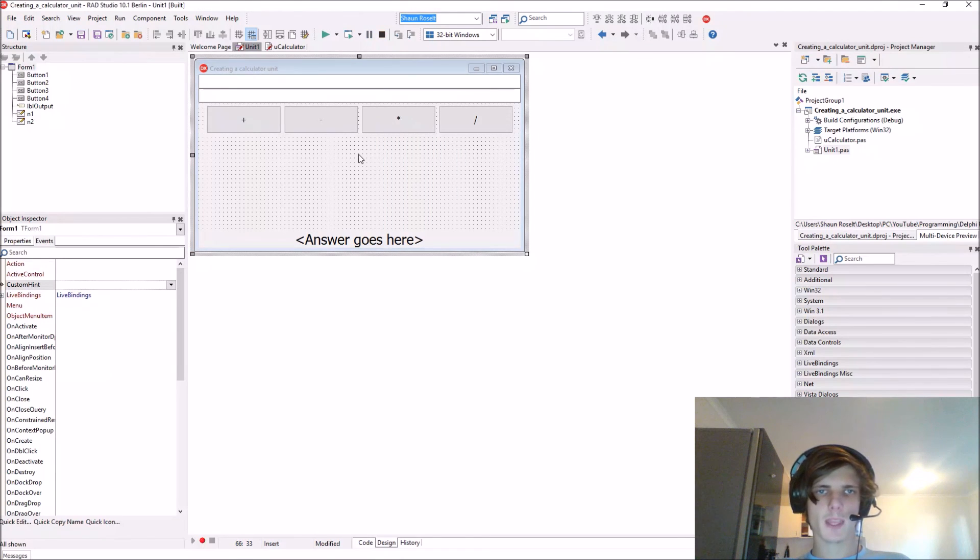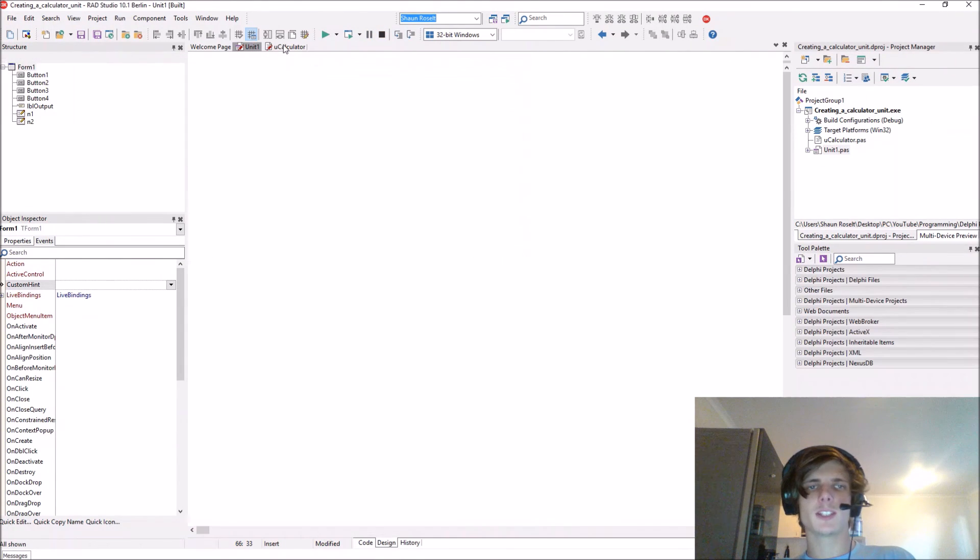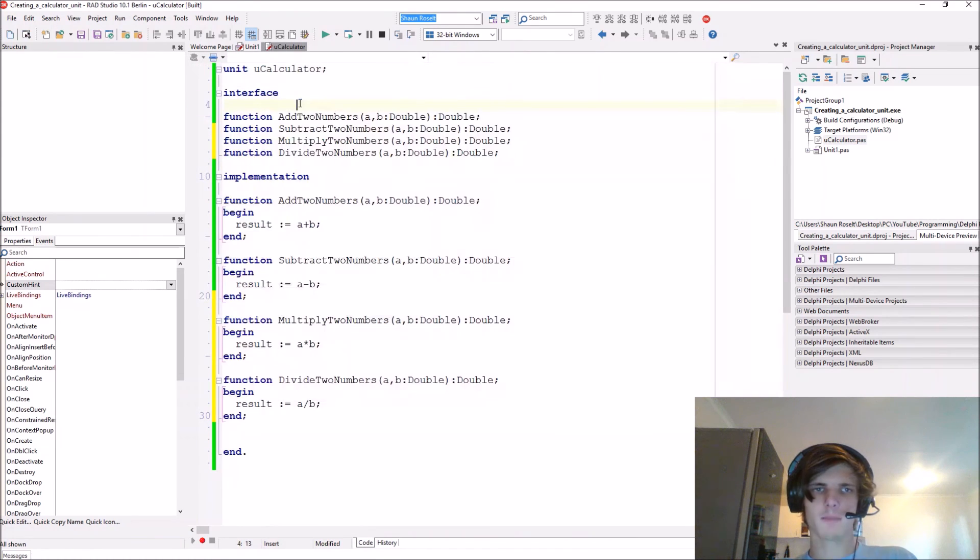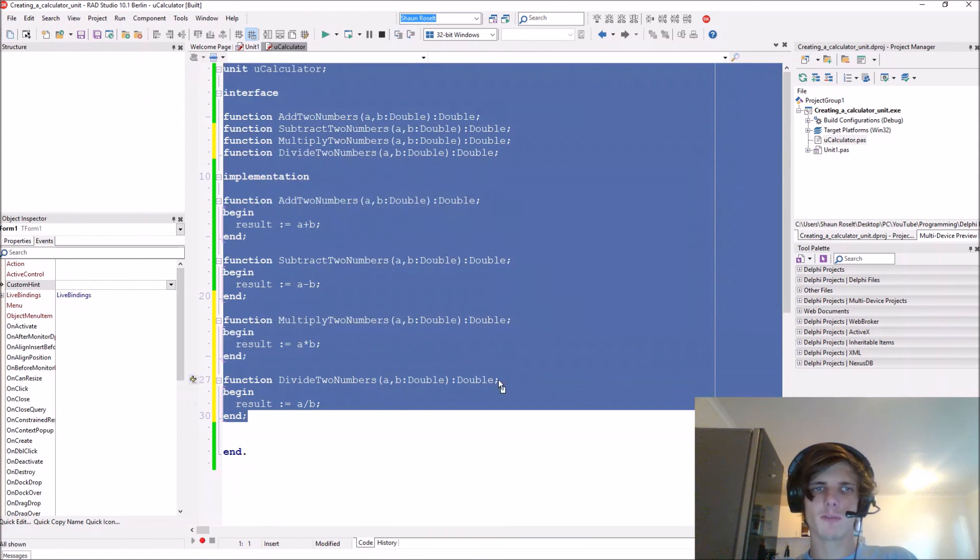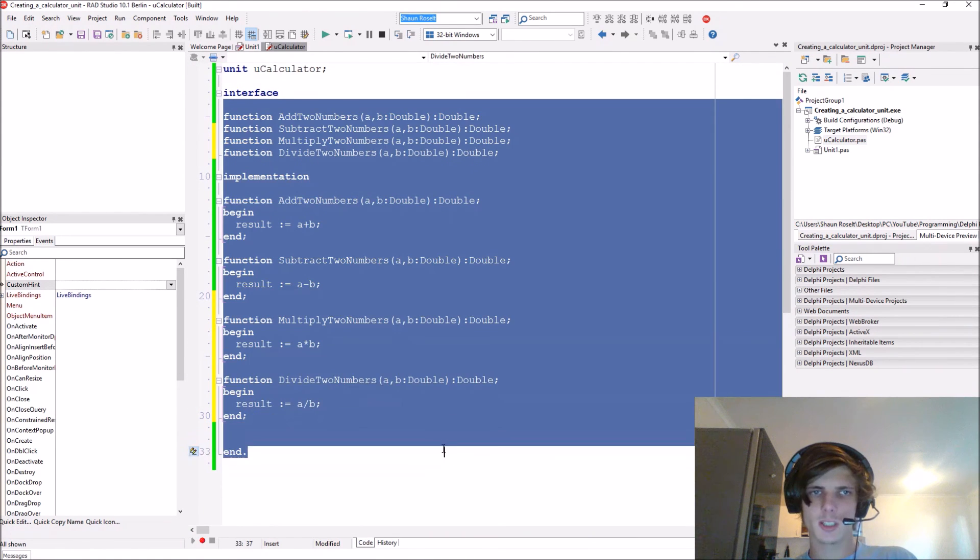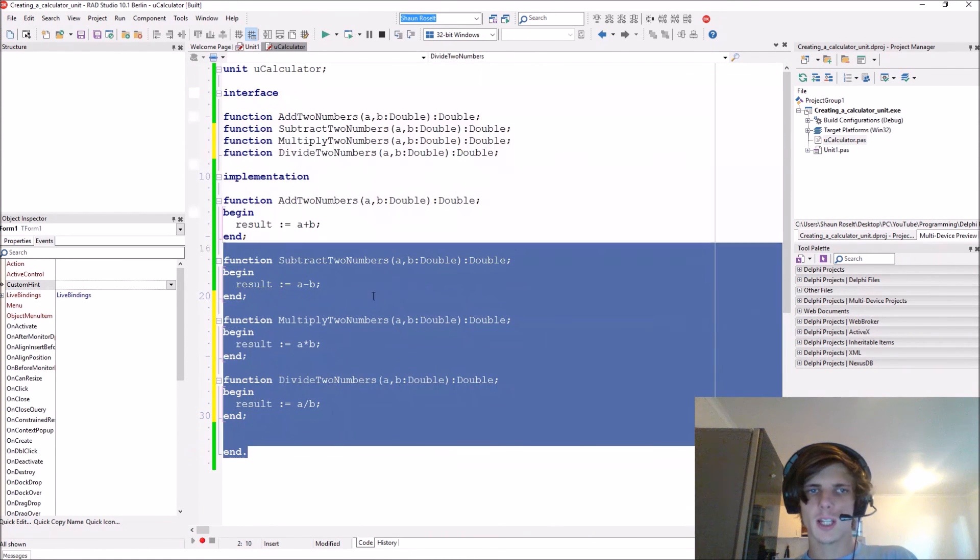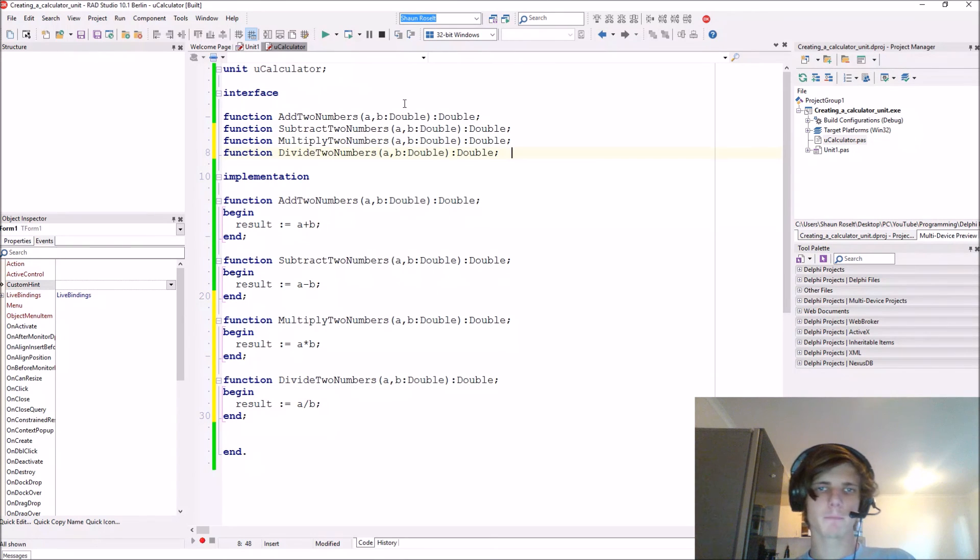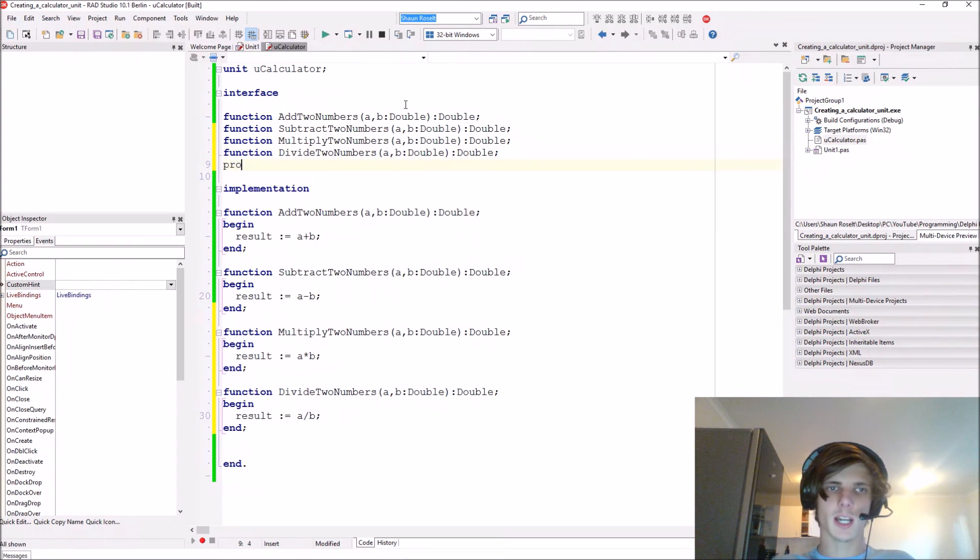This is basically how to create a separate unit with some functions in it. Procedures will work exactly the same way. You can also add procedures and stuff.